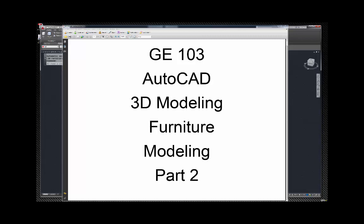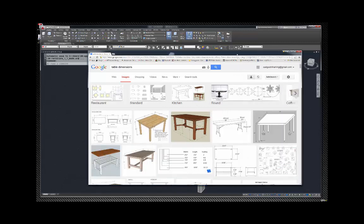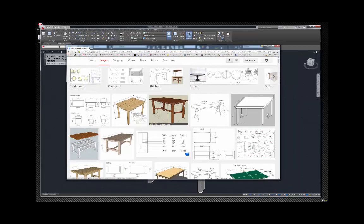AutoCAD 3D modeling — furniture modeling part two. I did a Google search of table dimensions under images and a bunch of tables came up. Some are in inches, some are in centimeters — you can pick whatever you like.